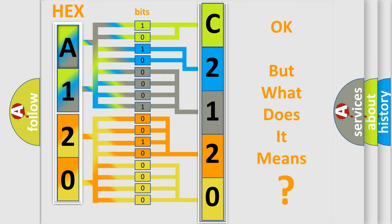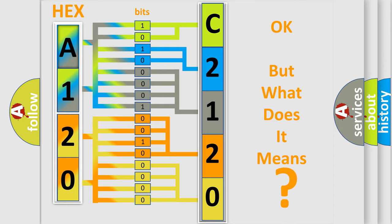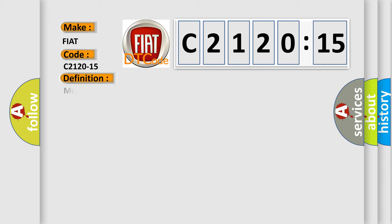We now know in what way the diagnostic tool translates the received information into a more comprehensible format. The number itself does not make sense to us if we cannot assign information about what it actually expresses. So, what does the diagnostic trouble code C2120-15 interpret specifically for FIAT car manufacturers?